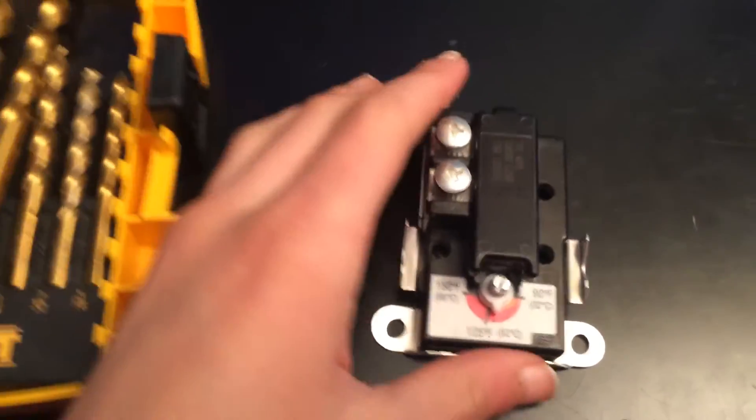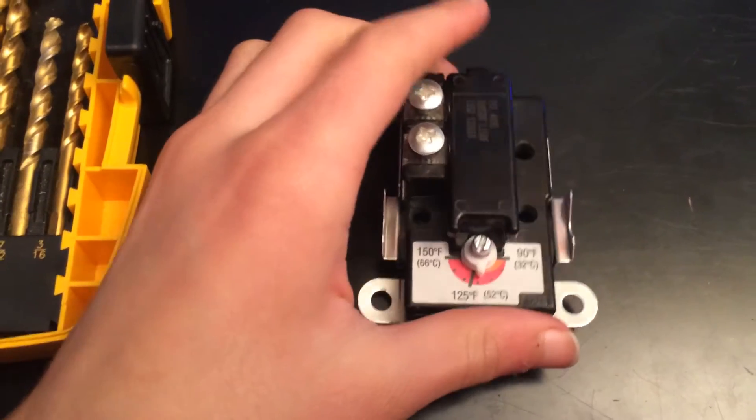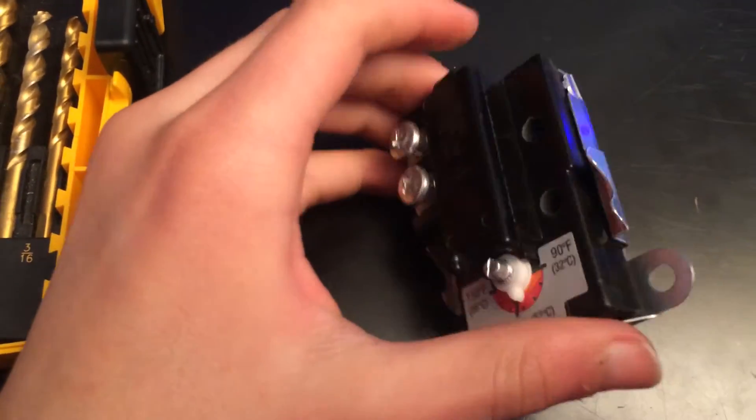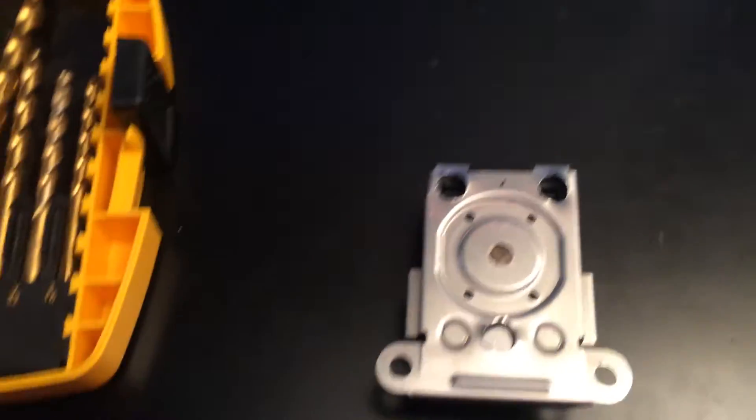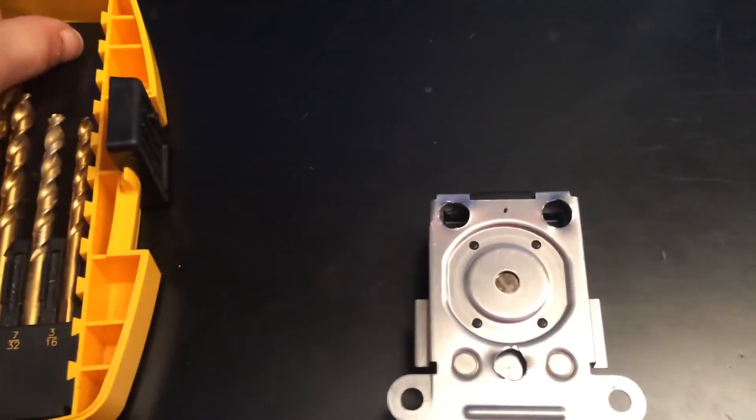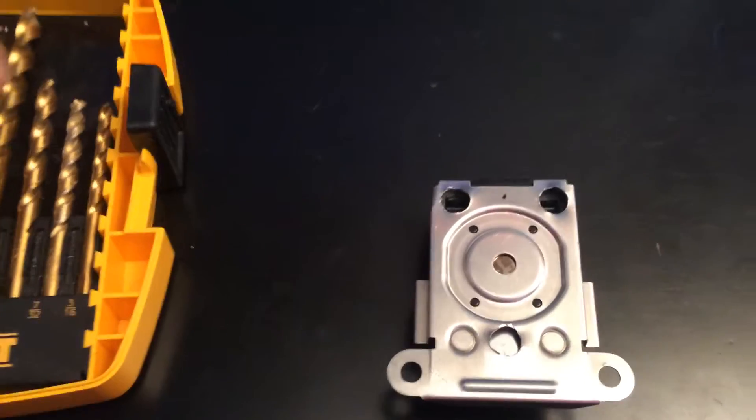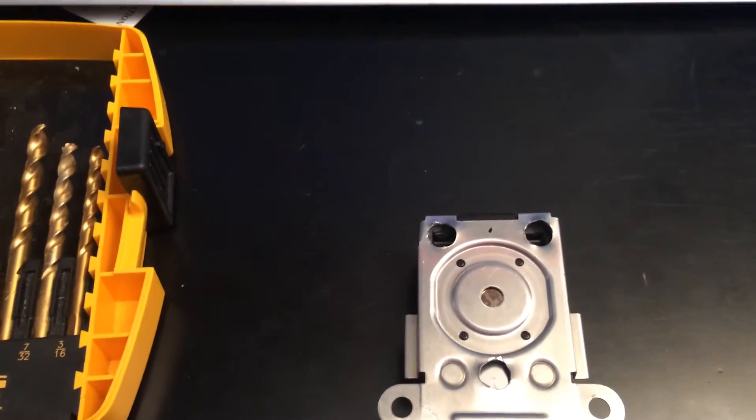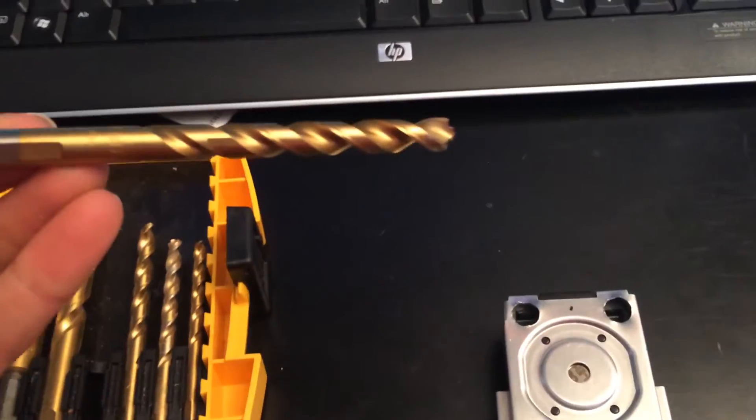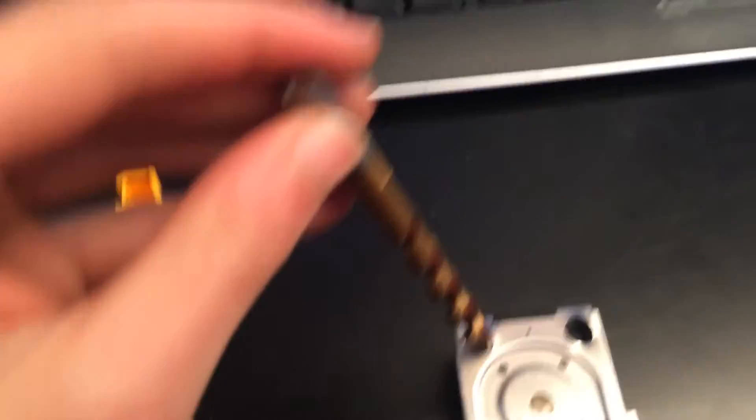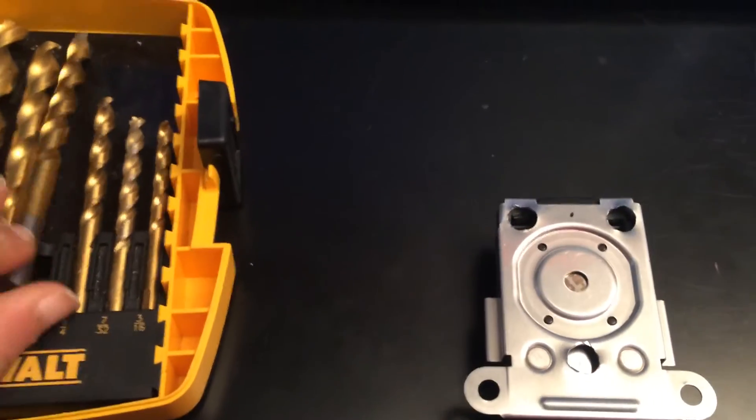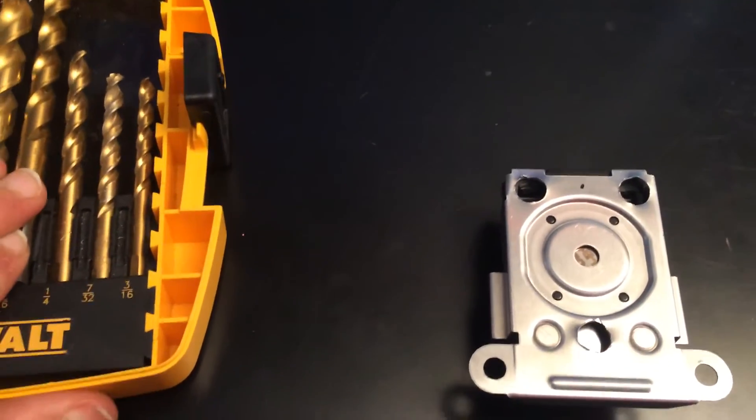And on the back, there's three holes already there, but they're very small. They're like 3/16ths, so I took a 5/16ths inch drill bit, and I make them bigger so that the air gets in there easier.